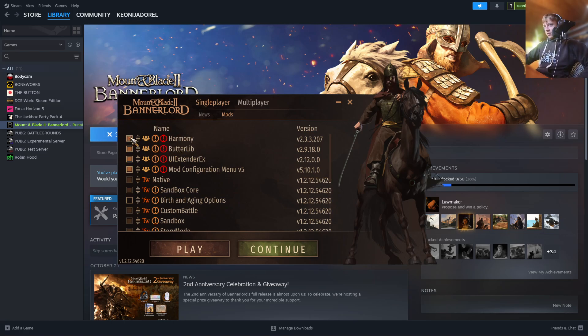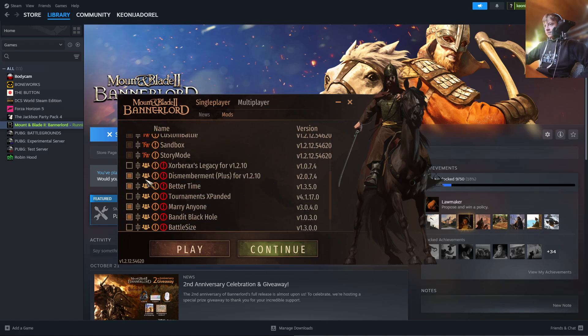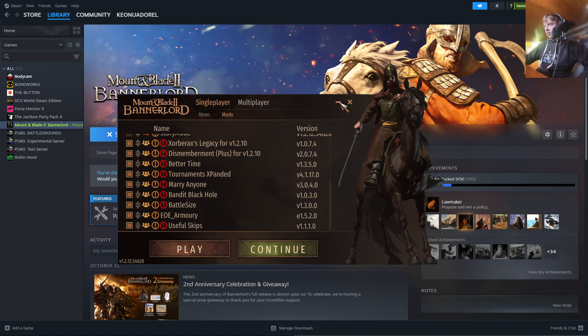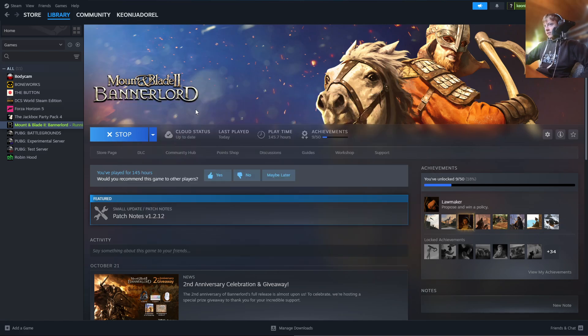So to enable them, you just press the dot right here next to them. So I can enable all these mods here. And yeah, now they're enabled. And once you press Continue, it should start your game with all these mods working together.